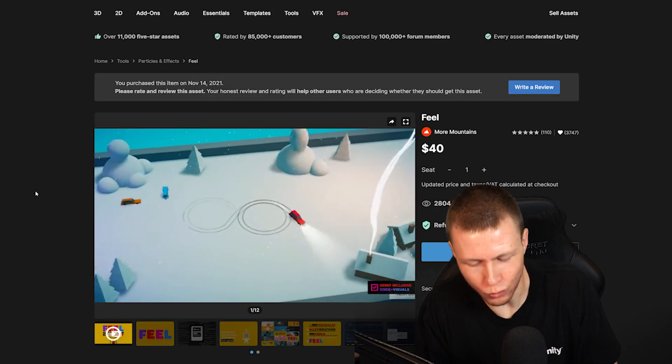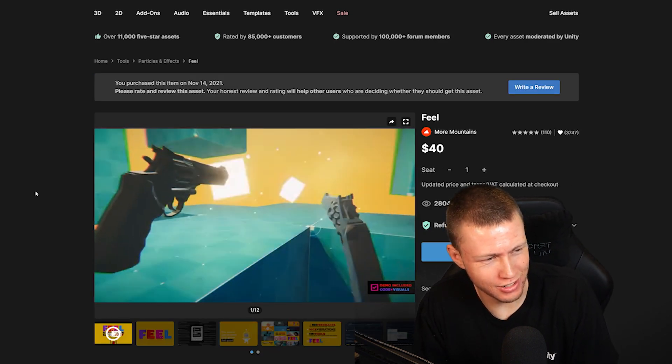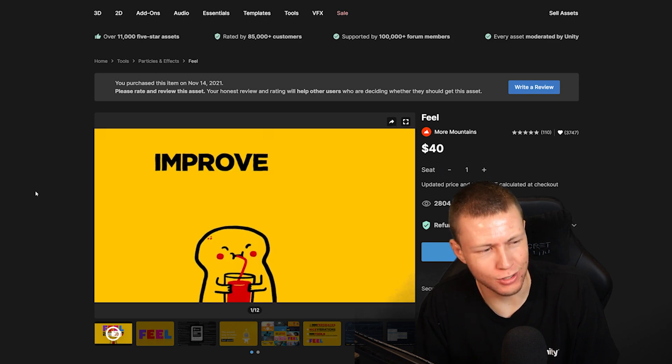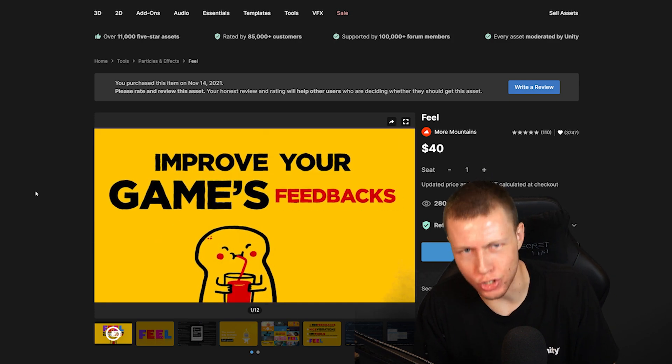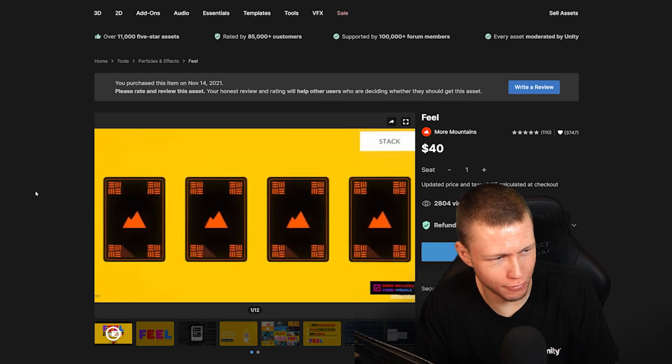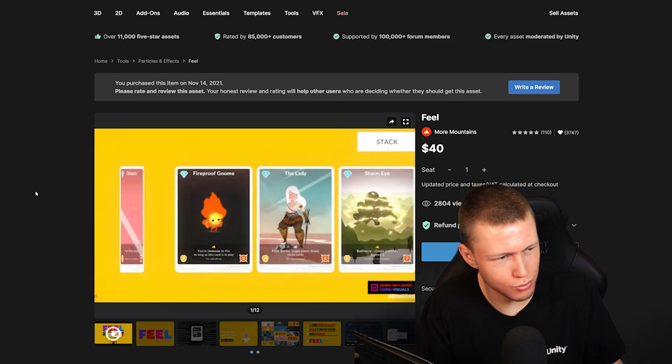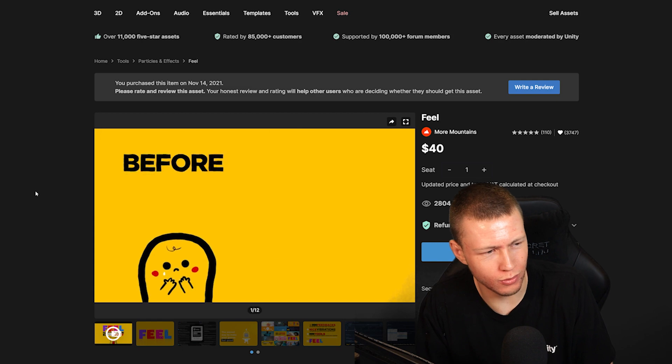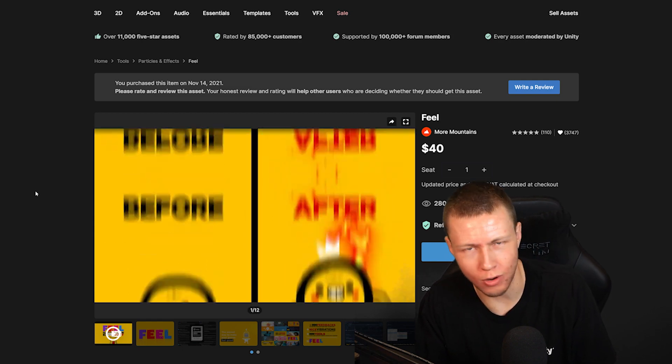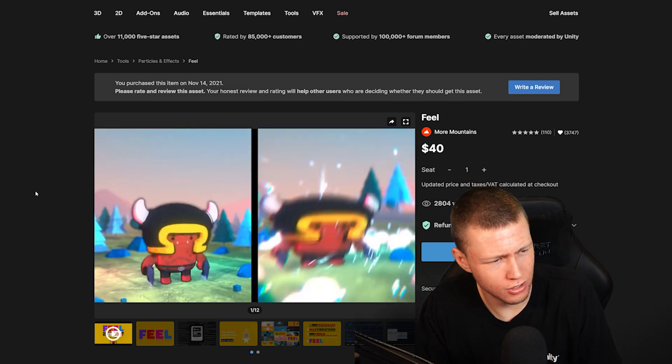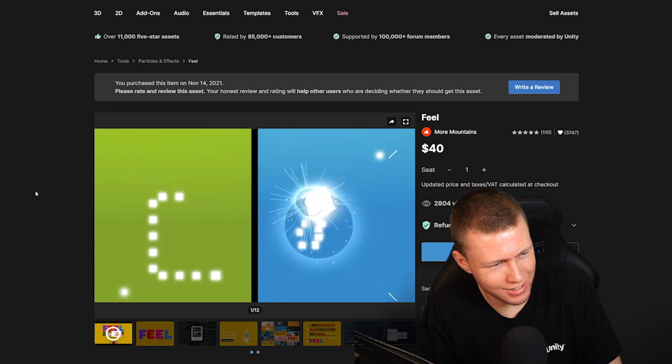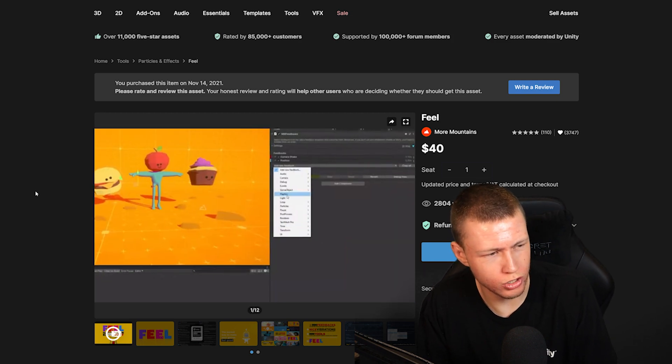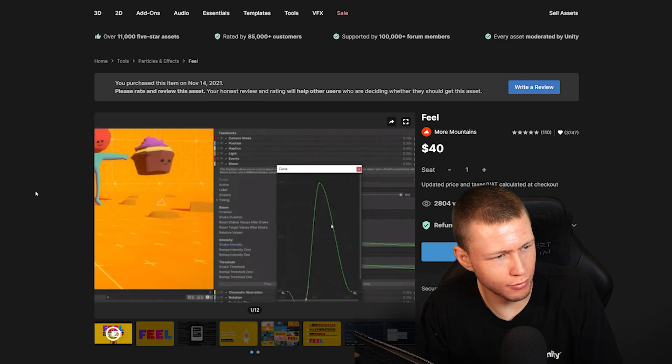Here's an asset that I really want to use more than I do because it is just such a fun one to use. It is really just all about adding juice to your game, making your game feel just much more smooth and flowy and cartoony. And we're making video games, we can do all sorts of fun things. So just being able to nice and easily add some cool juice to your game is really great. So definitely recommend checking this one out as well.